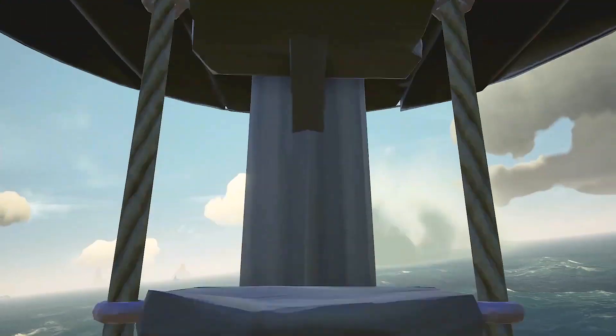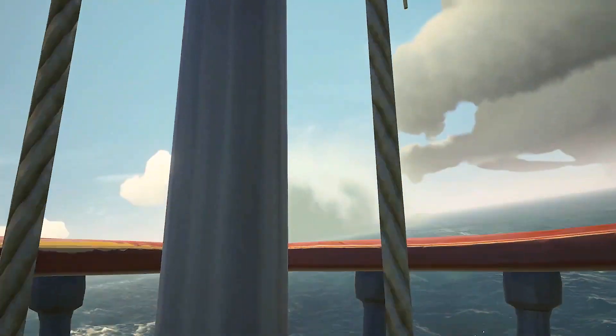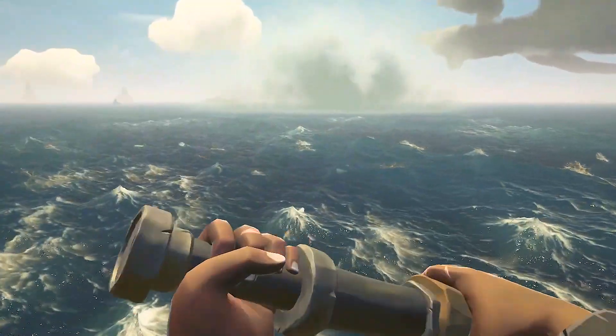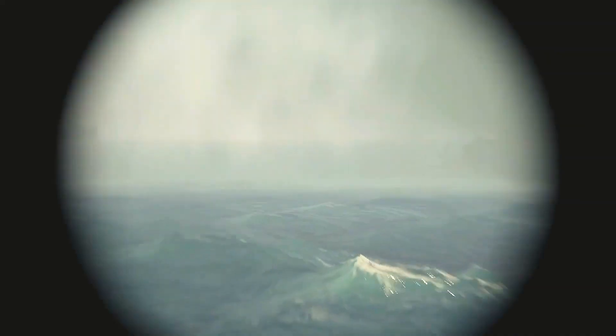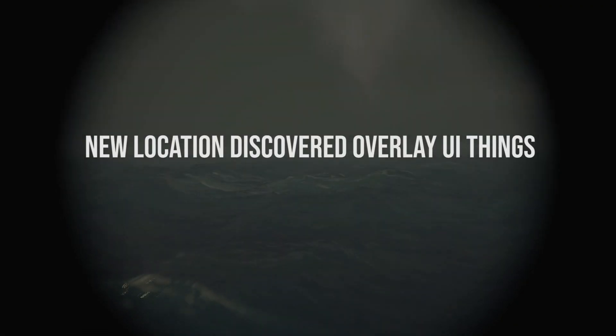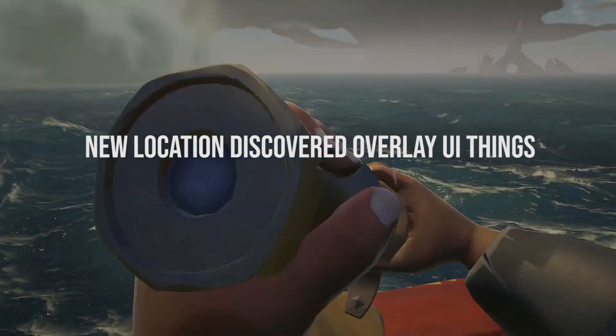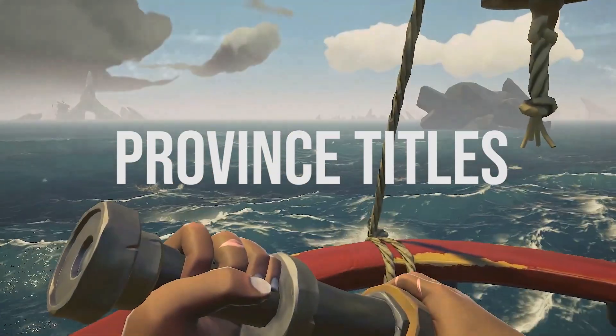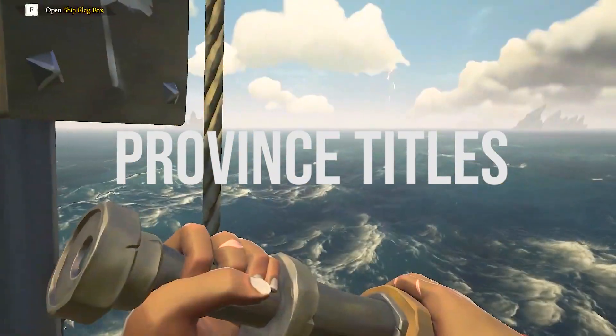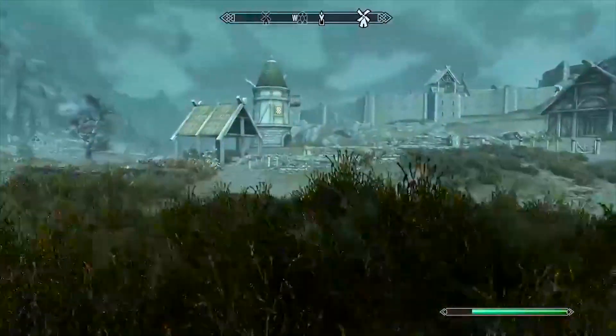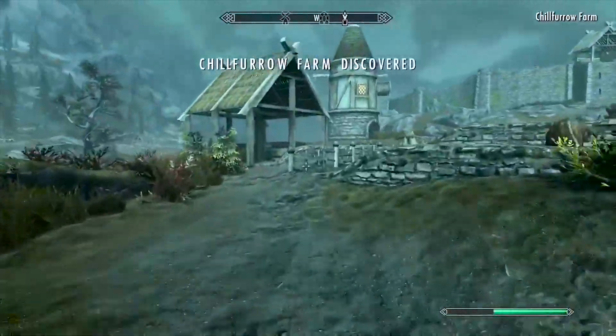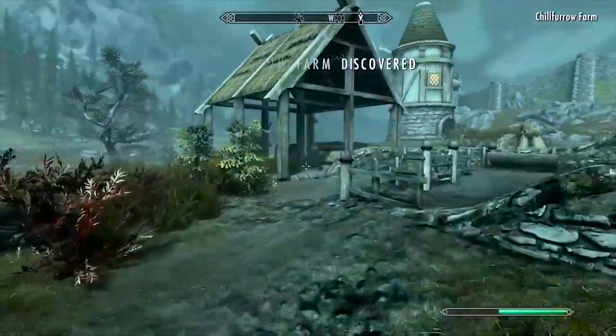In order to compensate for travelling long distances in open world games, developers will have these new location discovered overlay UI things. I call them province titles, hence the thumbnail, a title sequence that overlays gameplay when entering a new province or region.